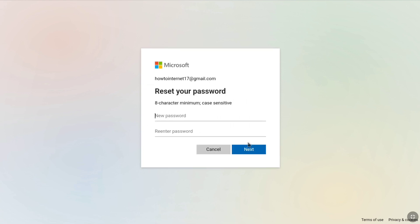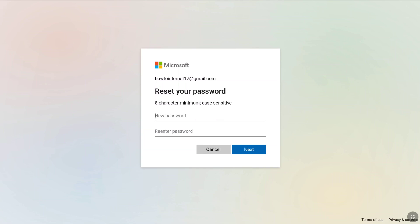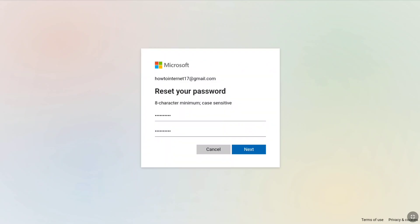Now you can reset your password for your Microsoft account. Create a strong password which should be at least 8 characters long, including uppercase and lowercase letters and numbers. Re-enter that password to confirm, then click on Next.